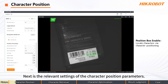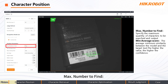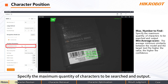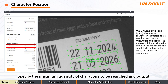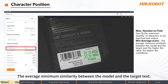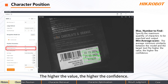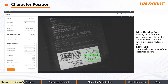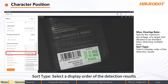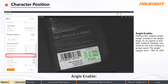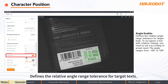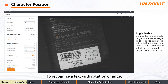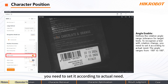Next are the relevant settings of the character position parameters. Max number to find: specify the maximum quantity of characters to be searched and output. Mean Average Score: the average minimum similarity between the model and the target text — the higher the value, the higher the confidence. Max overlap rate: specify the maximum percentage of a target text allowed to be shielded when detecting multiple texts. Sort type: select a display order of the detection results. Angle Enable: defines the relative angle range tolerance for target texts. To recognize a text with rotation change, you need to set it according to actual need.